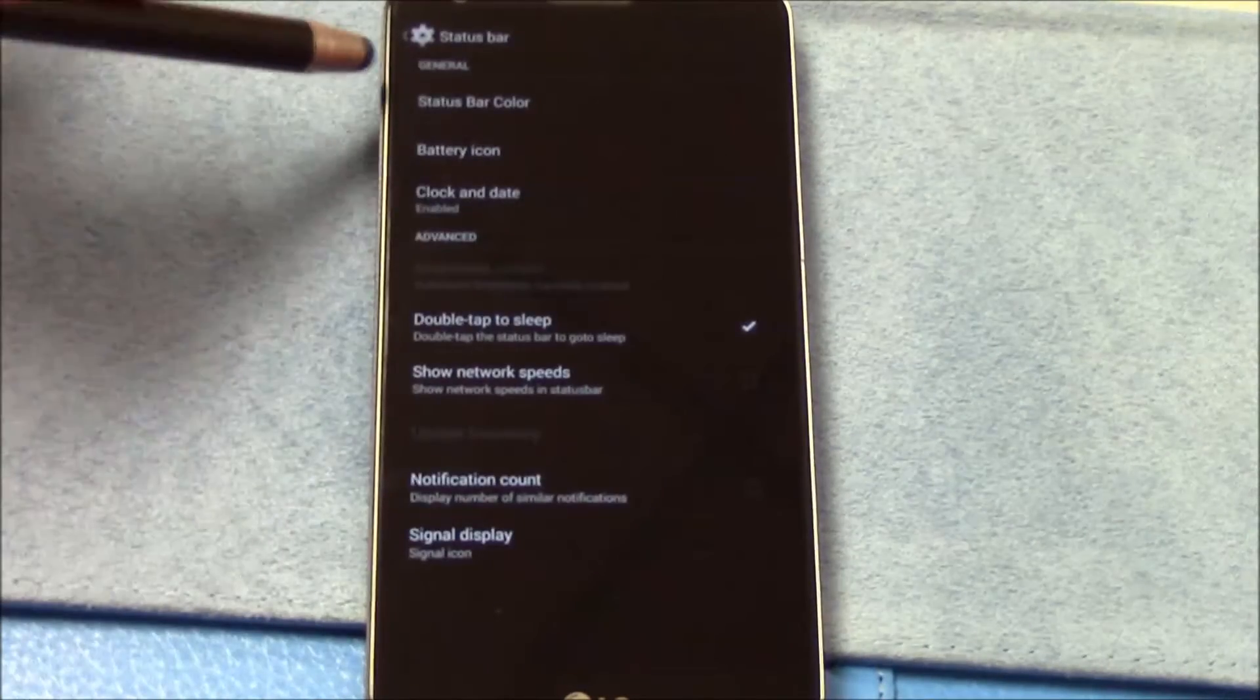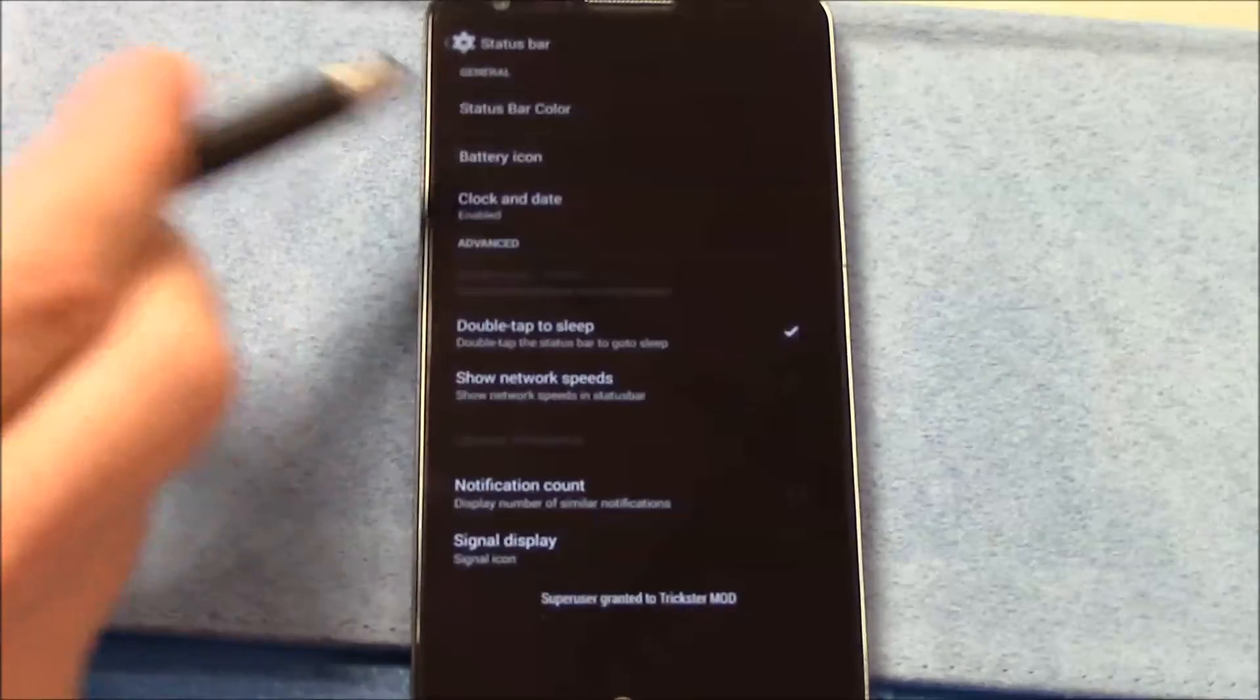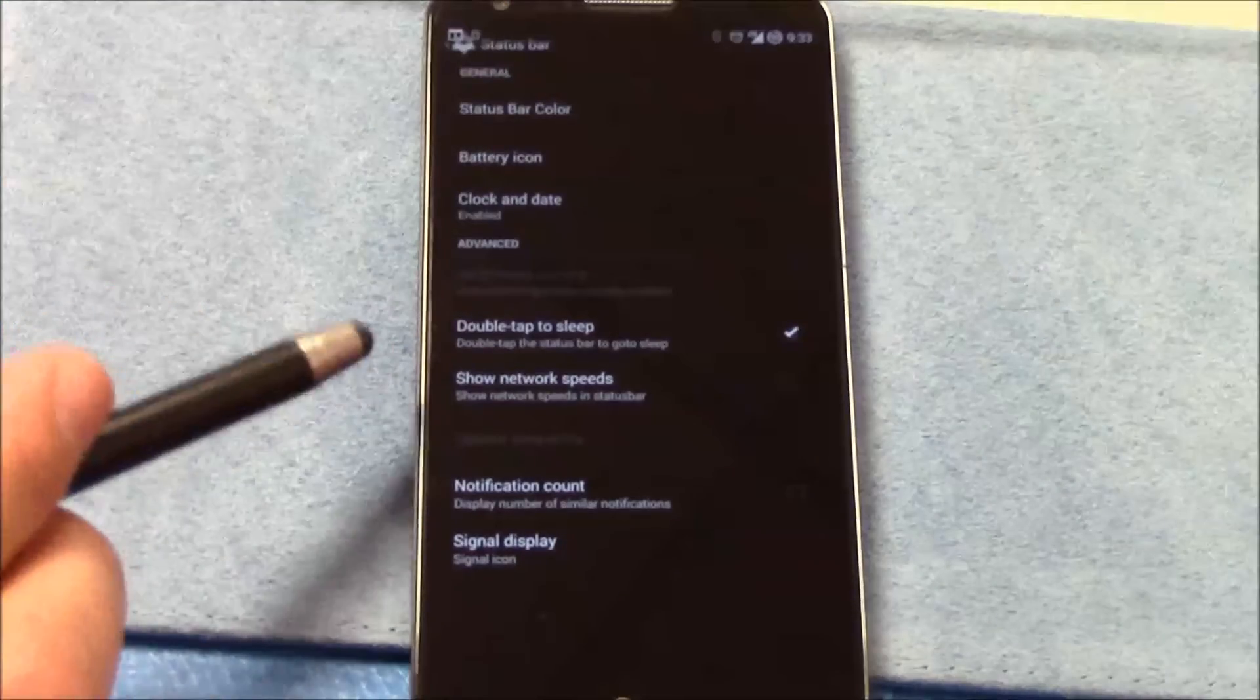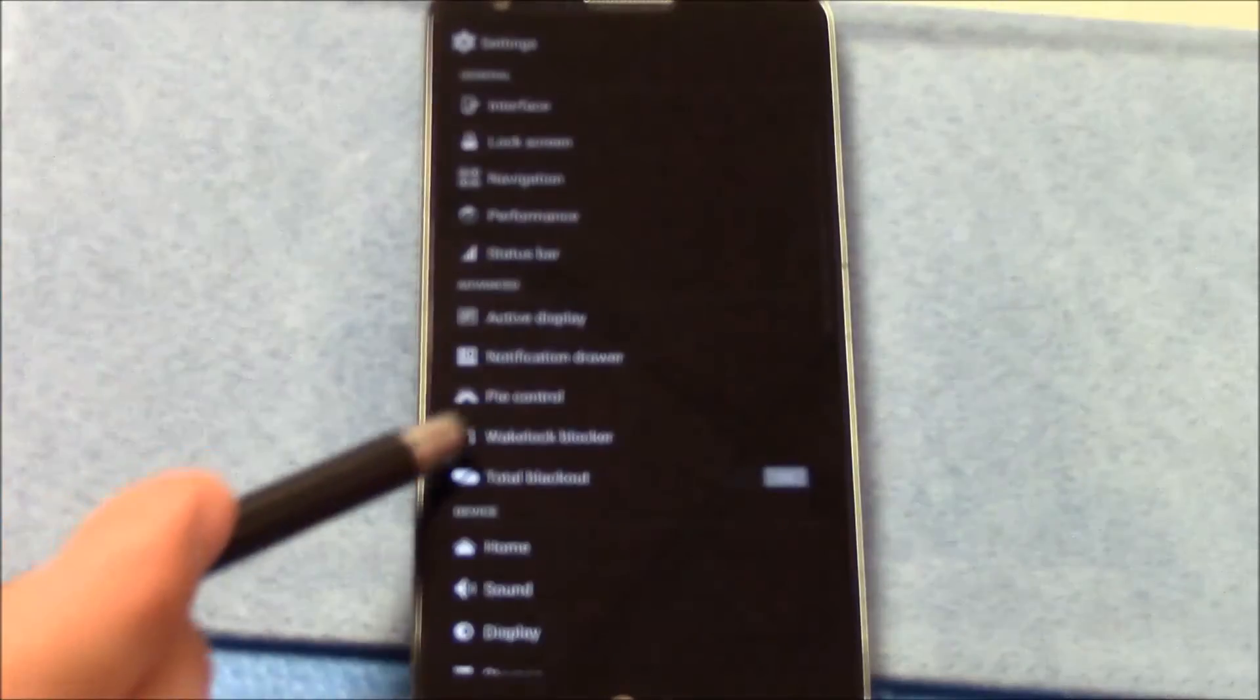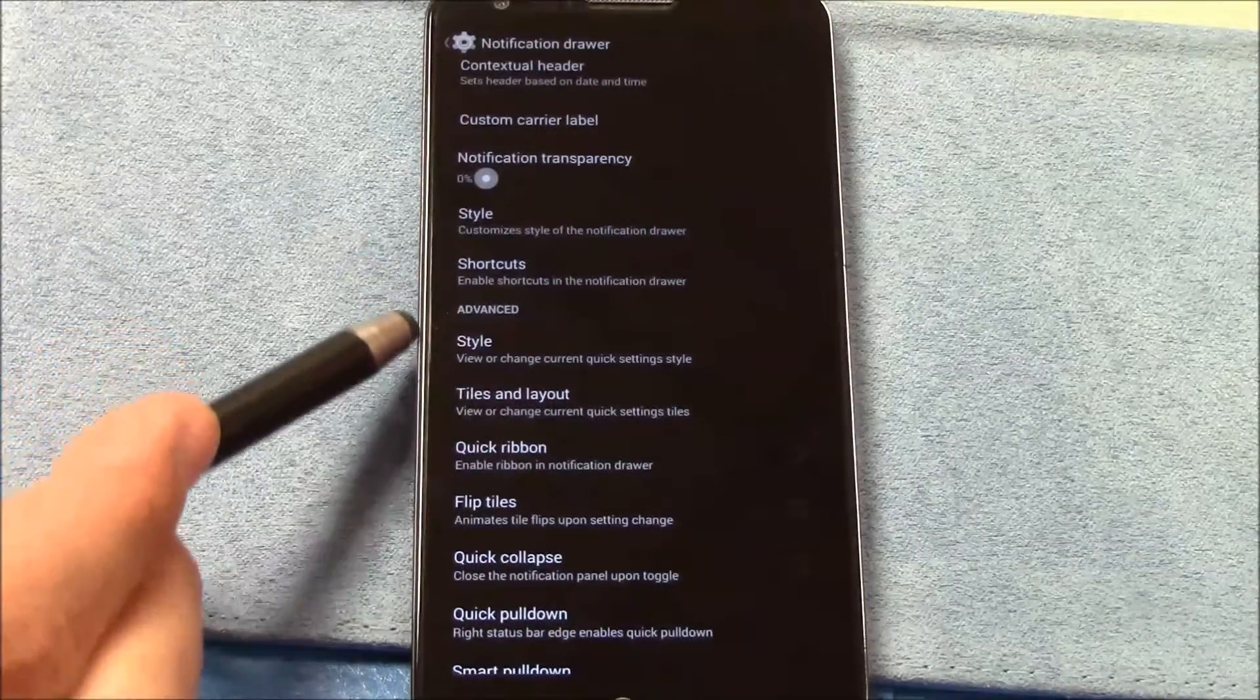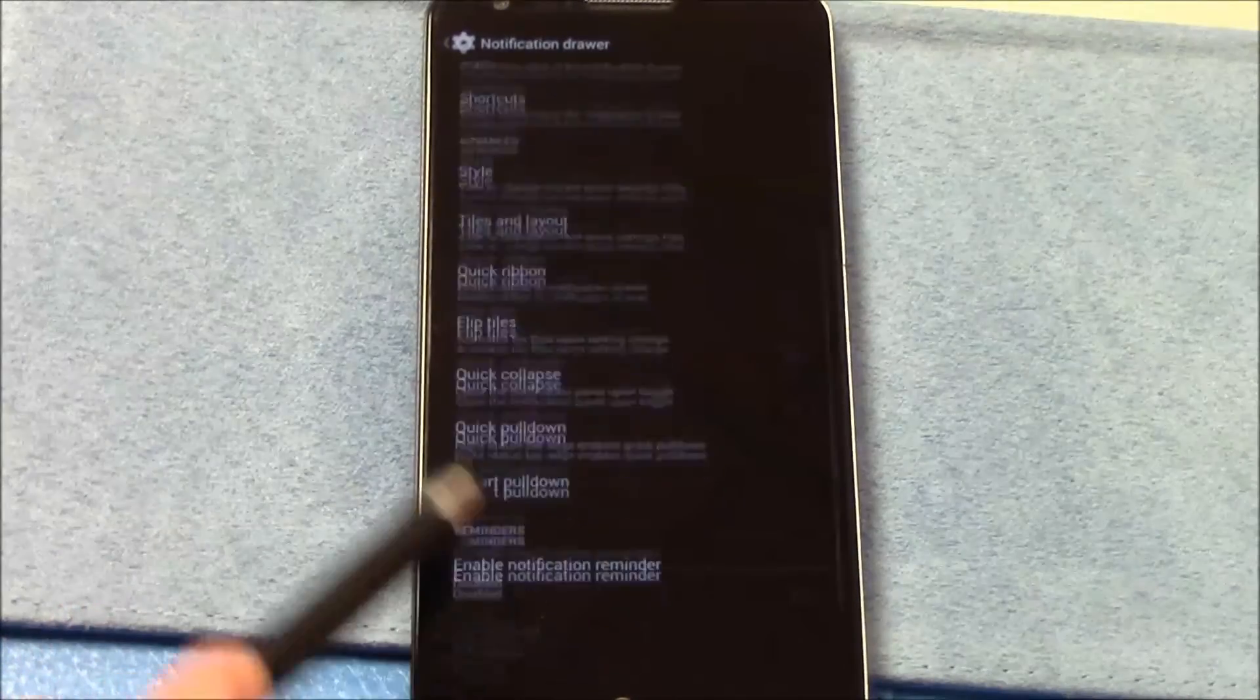Status bar. Status bar color. Oh, I gotta close there. Okay, so we got status bar, you got status bar color, battery icon style. Clock and date, double tap to sleep status bar, so that's going to be located there. Show network speeds, notification counseling displays. Going through here, you got active display settings here. Notification drawer, see-high notification labels, contextuals, custom carrier labels, styles, customize.